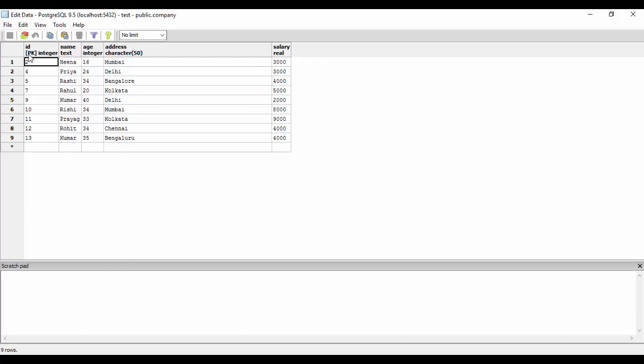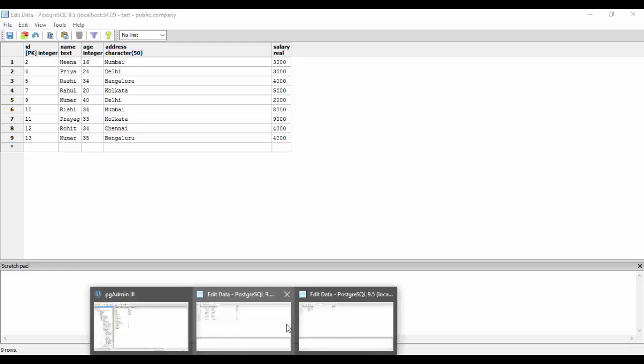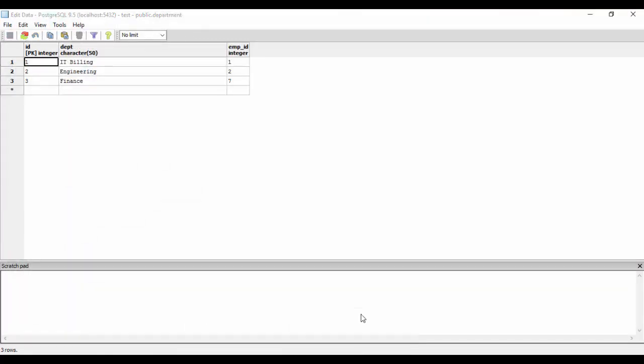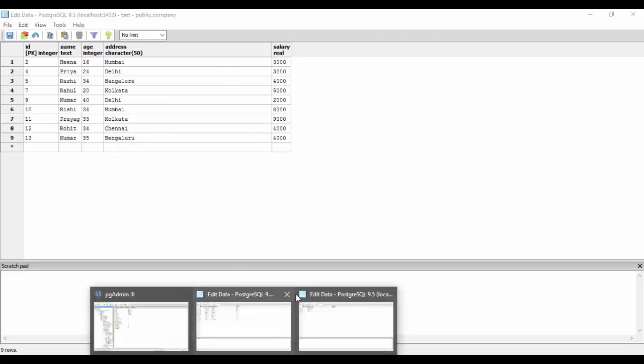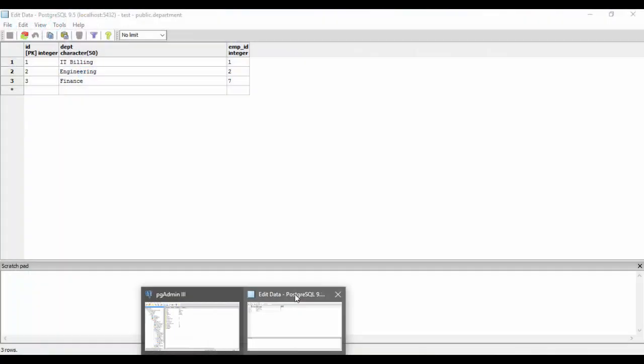You could see here that I have a value that has ID number two here in the company table, and now I have an ID number two here in the department table too. You'll see now that we will create a join on these two tables. I'll just open the text editor now.